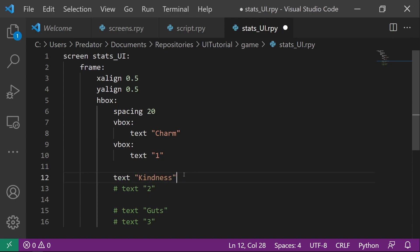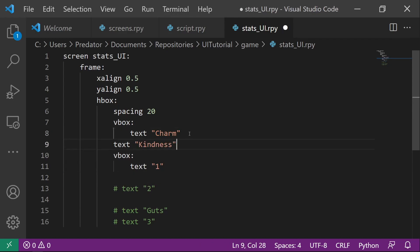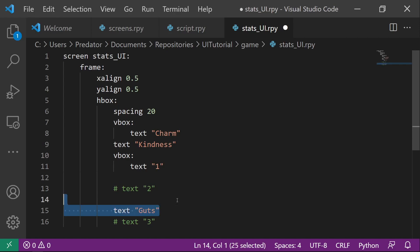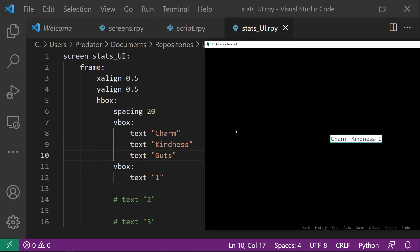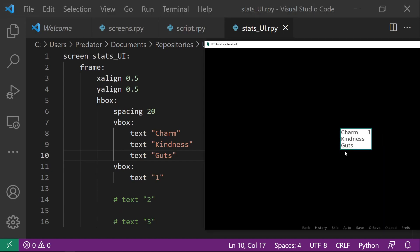The difference is we need to add this kindness text here and also the guts text and the first V-Box so that when you load this, you see that they are aligned inside the first V-Box.